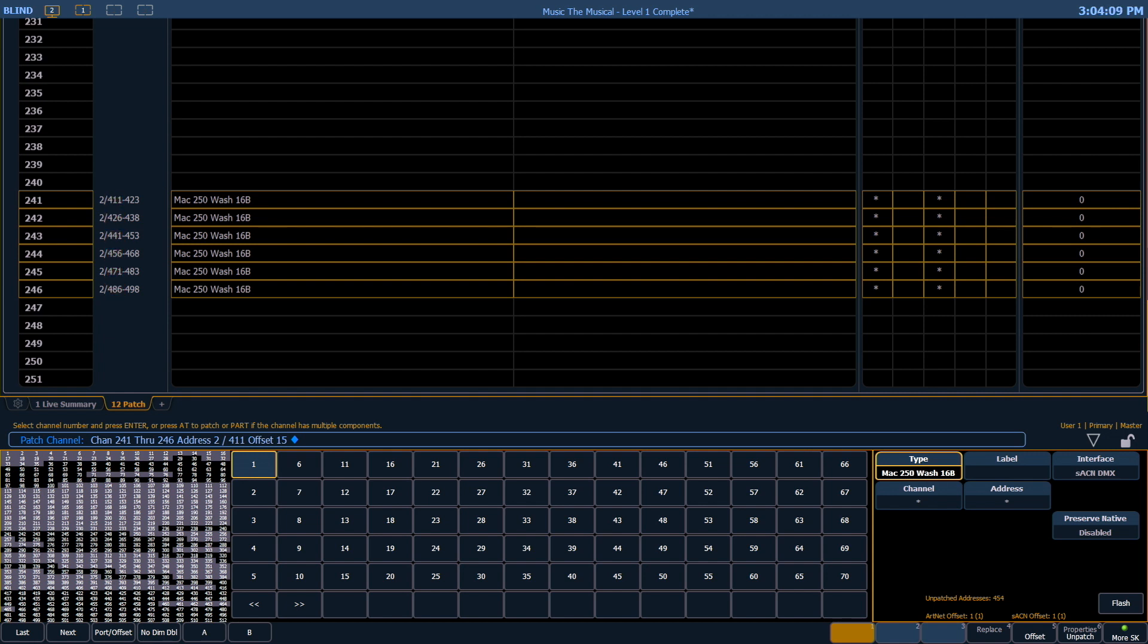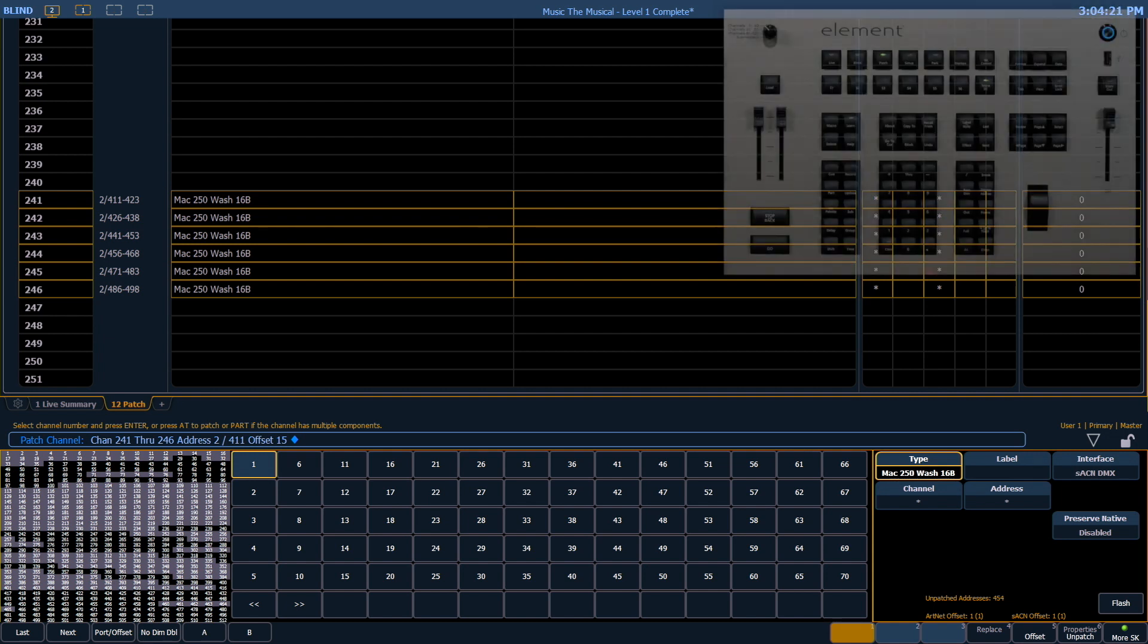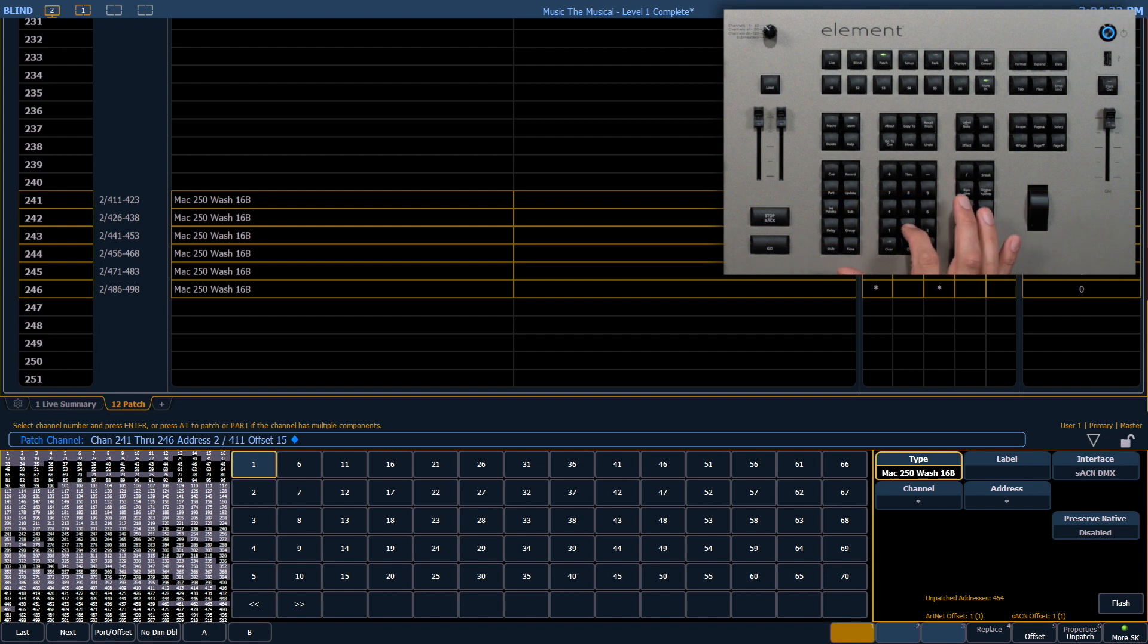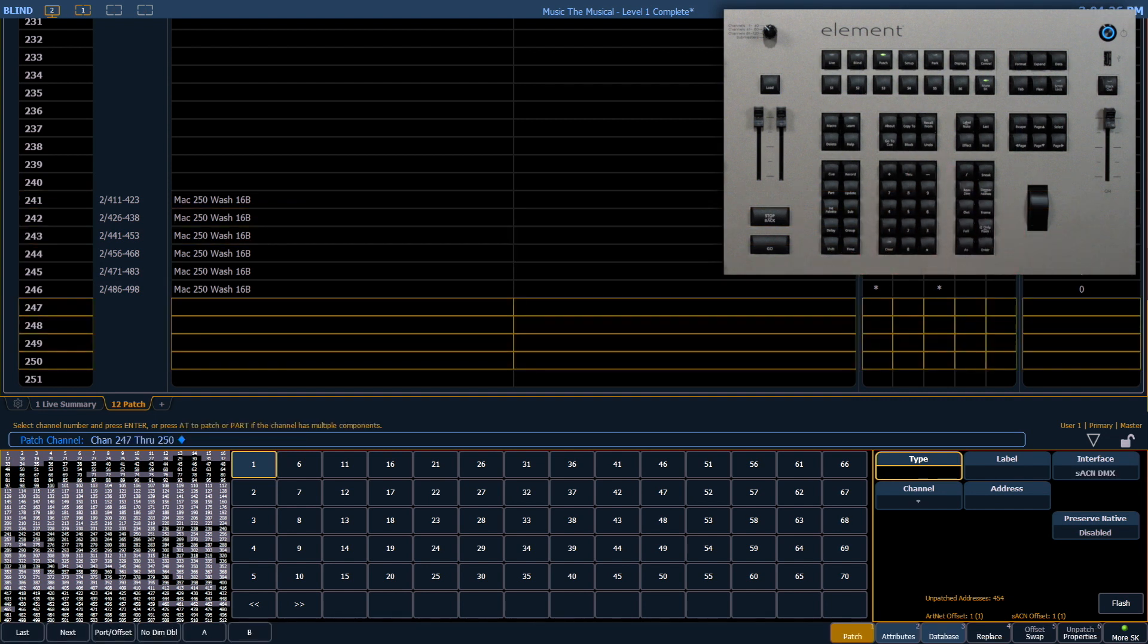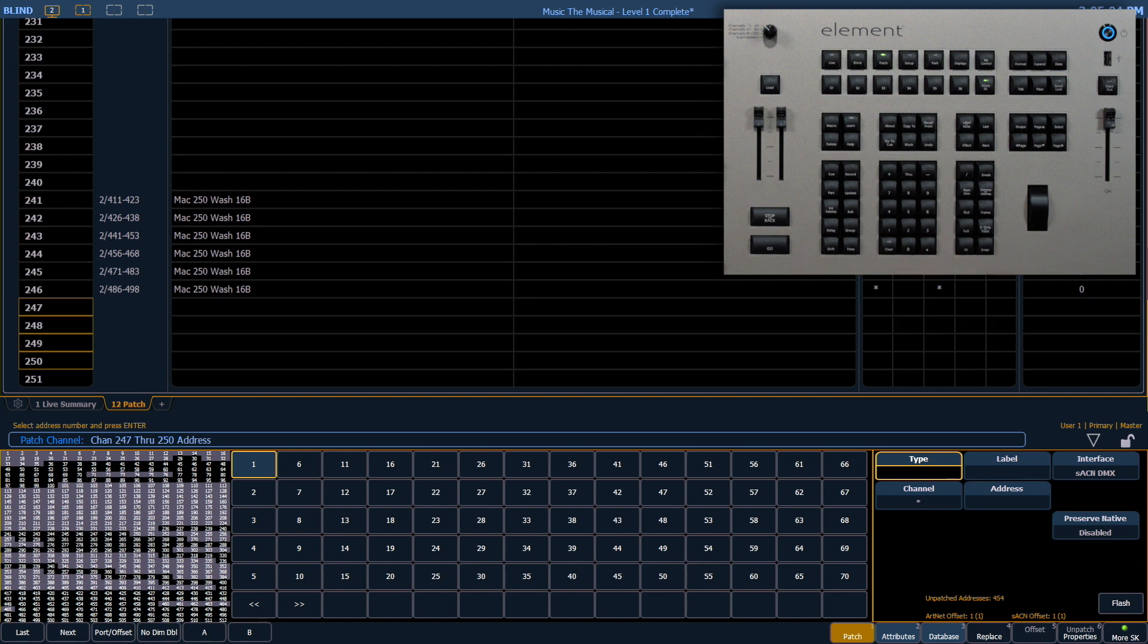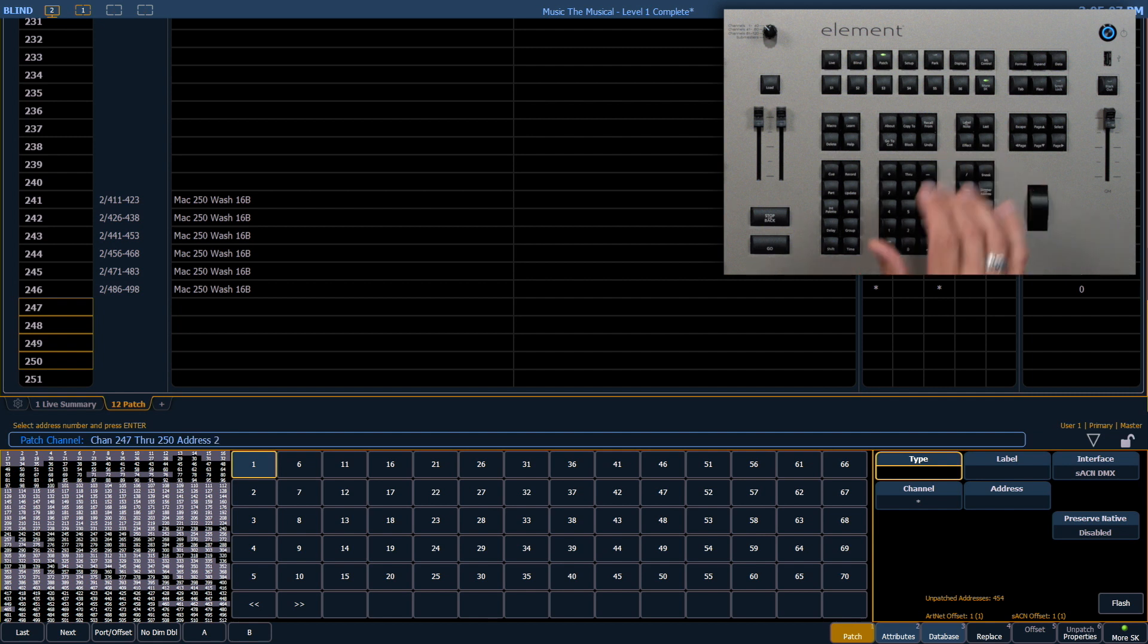Next let's patch a compound channel. A compound channel is a fixture that may have multiple parts such as a color scroller or a gobo rotator attached to that fixture. 247 through 250. Enter. We're going to patch the first part of that fixture which will be the dimmer and those are in universe 2 beginning at address 111.